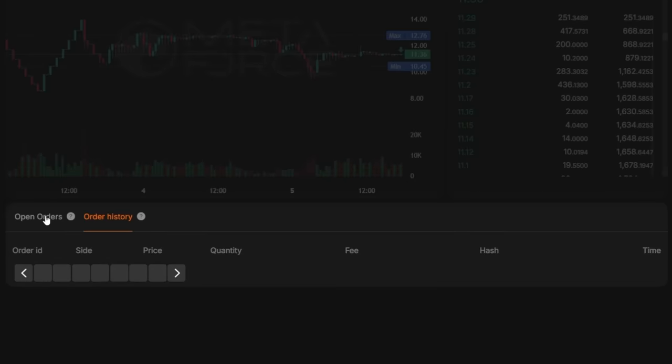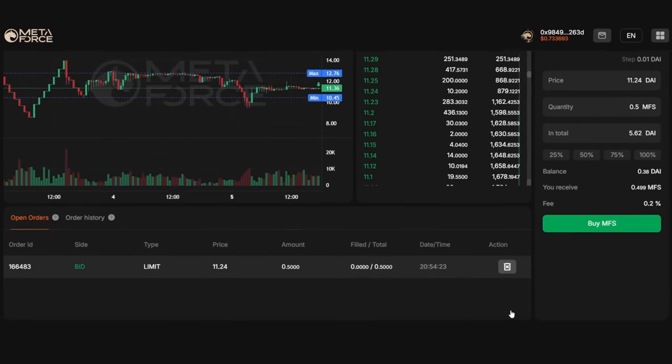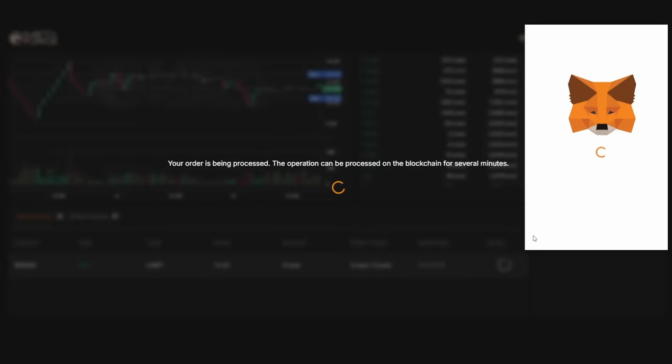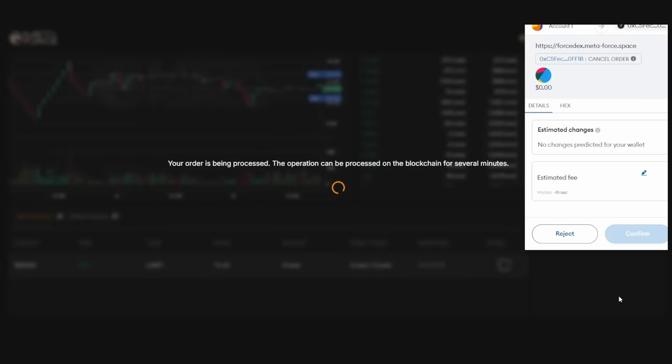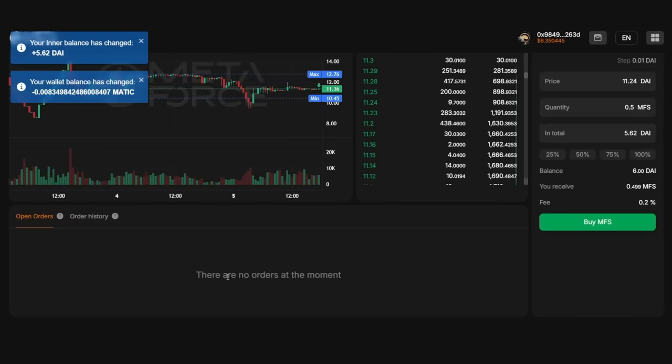To cancel or modify an order, click the corresponding Action icon in the respective column. Upon order cancellation, the pending buy or sell request will be voided and any previously deducted funds will be returned to your account.